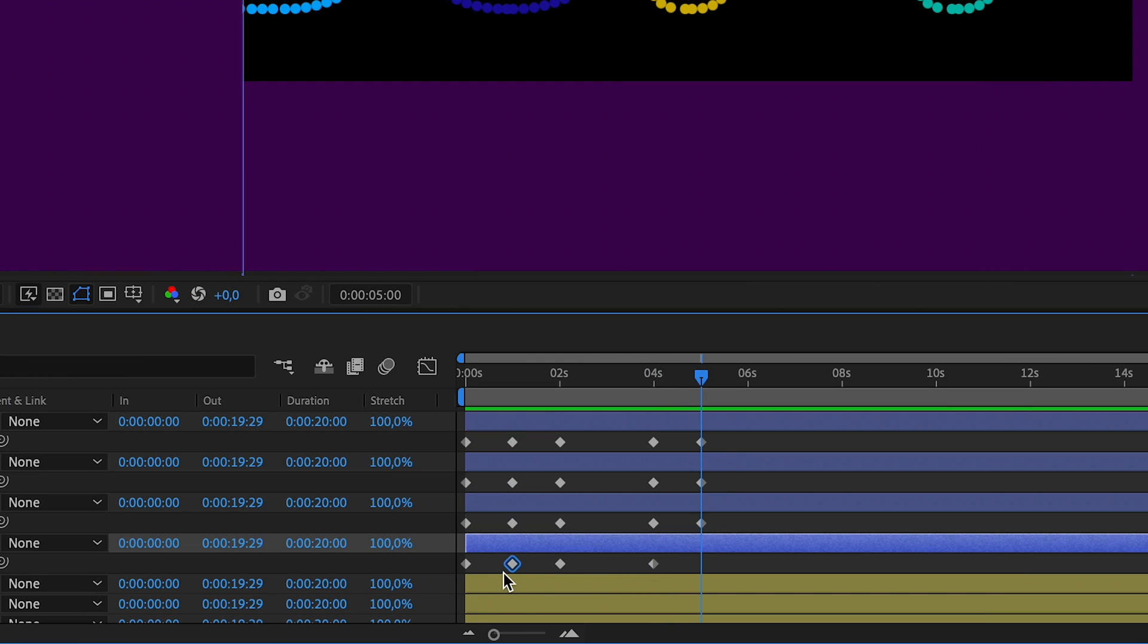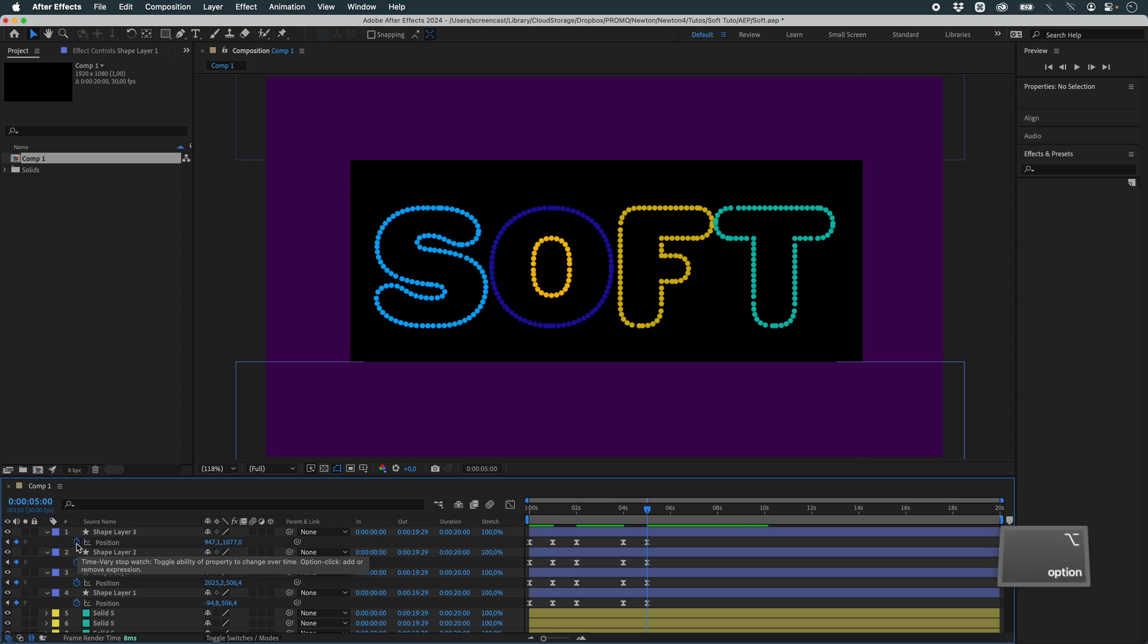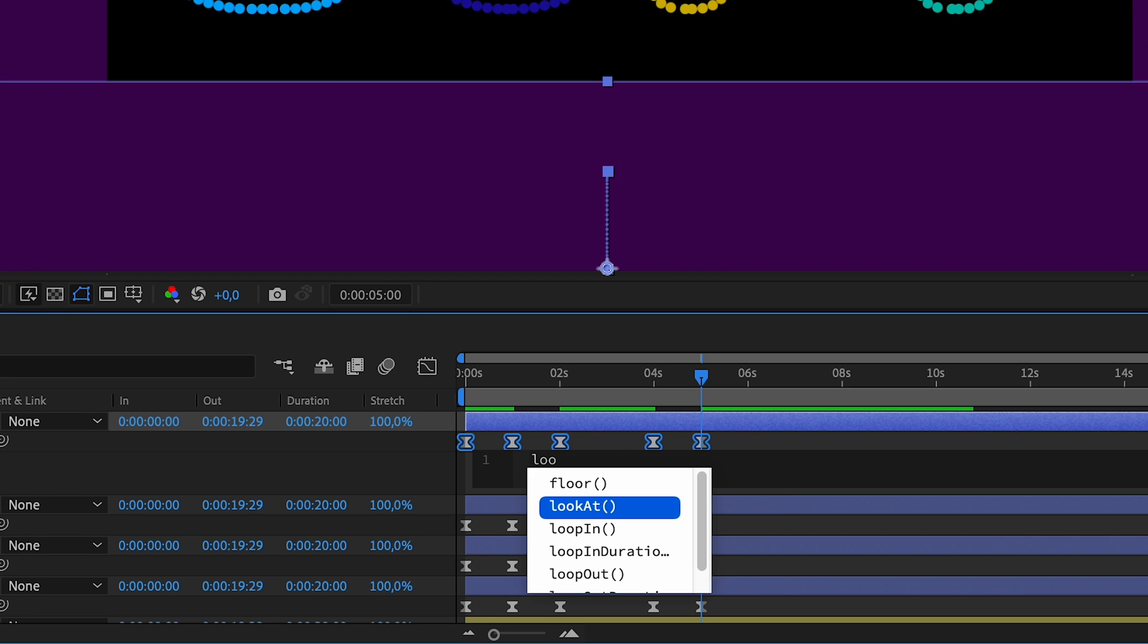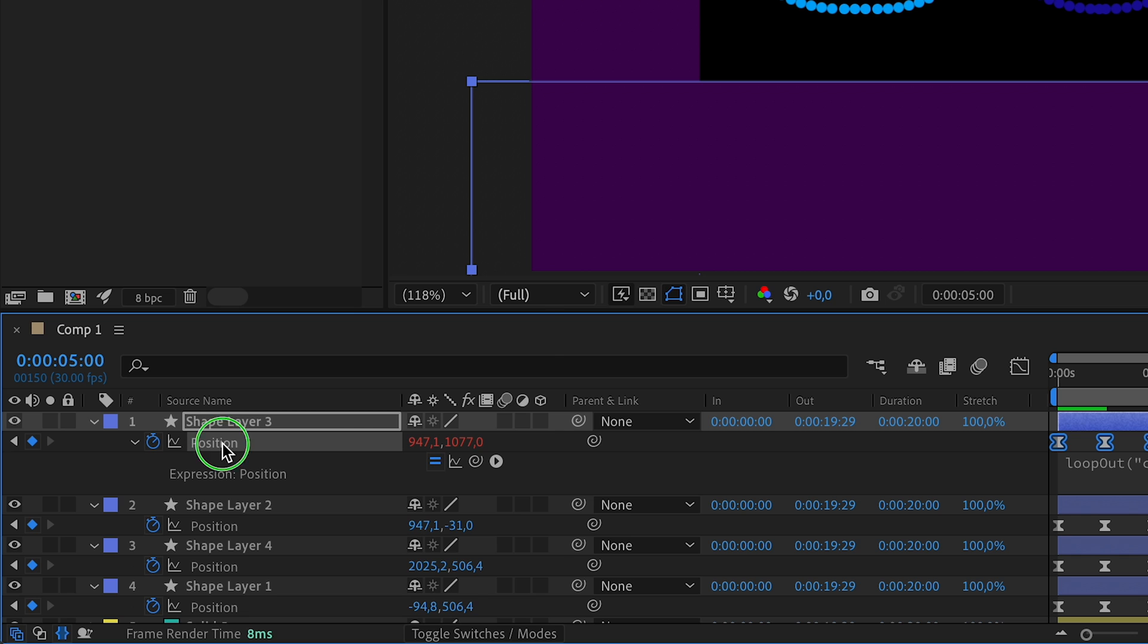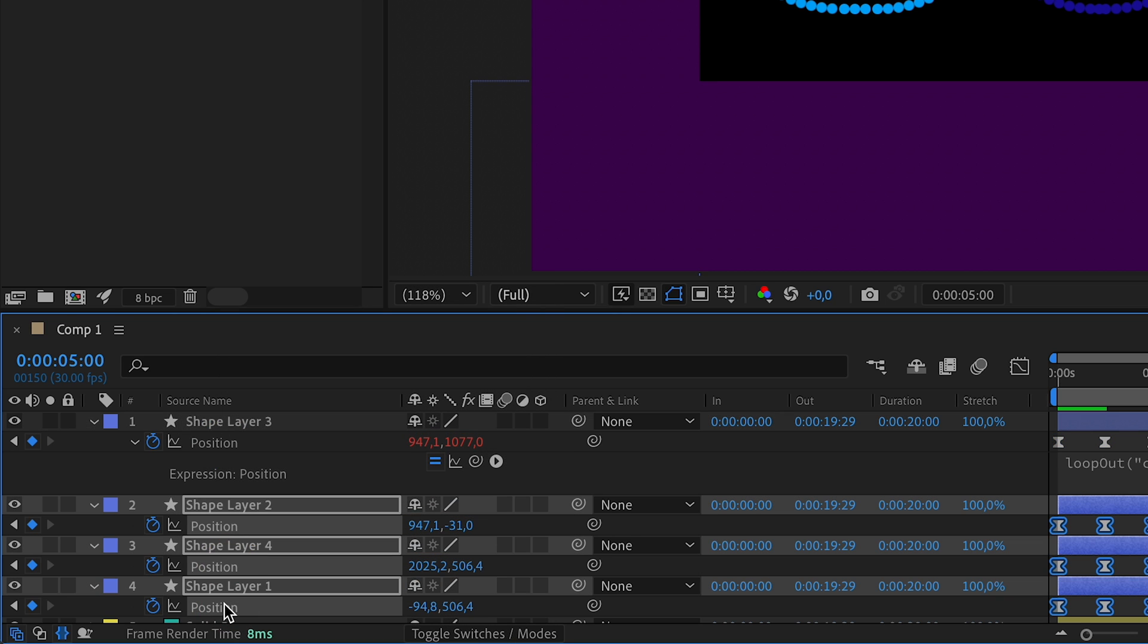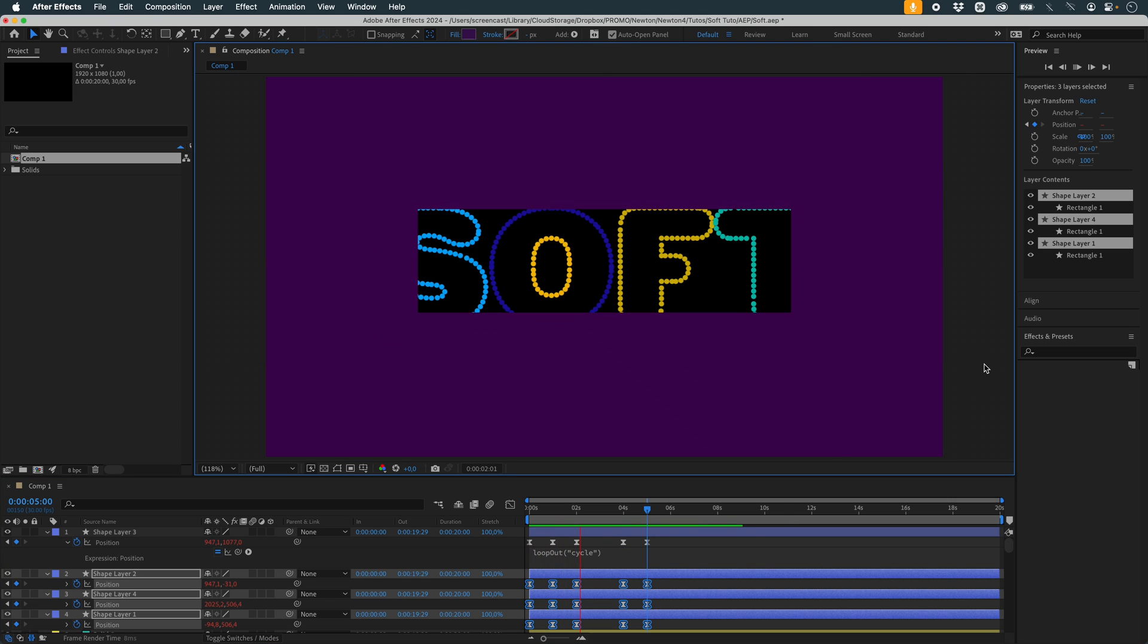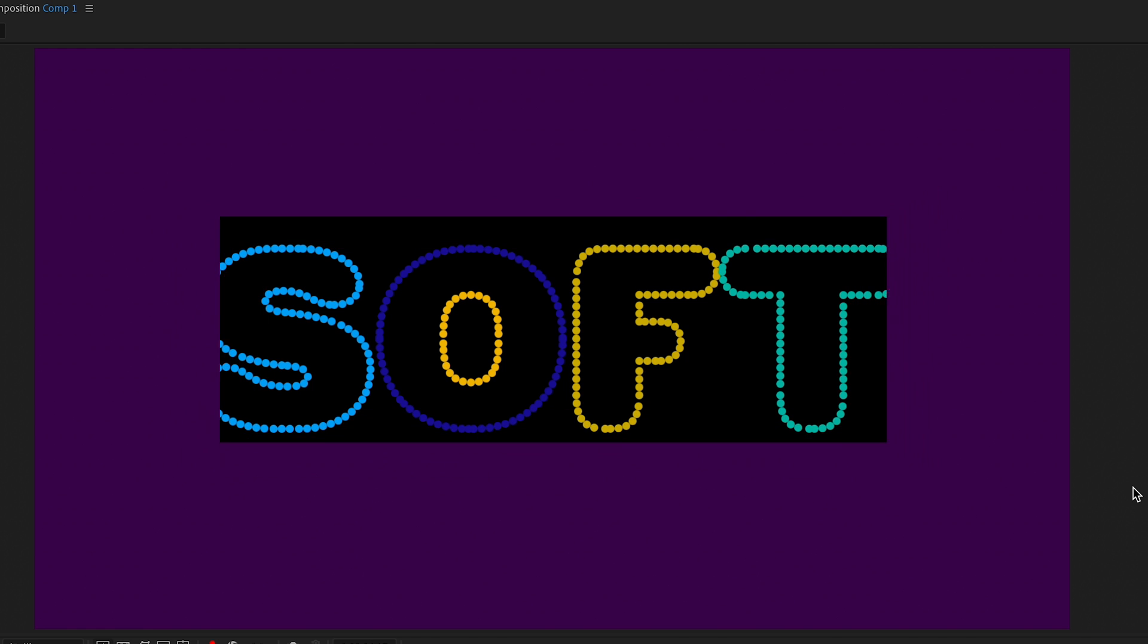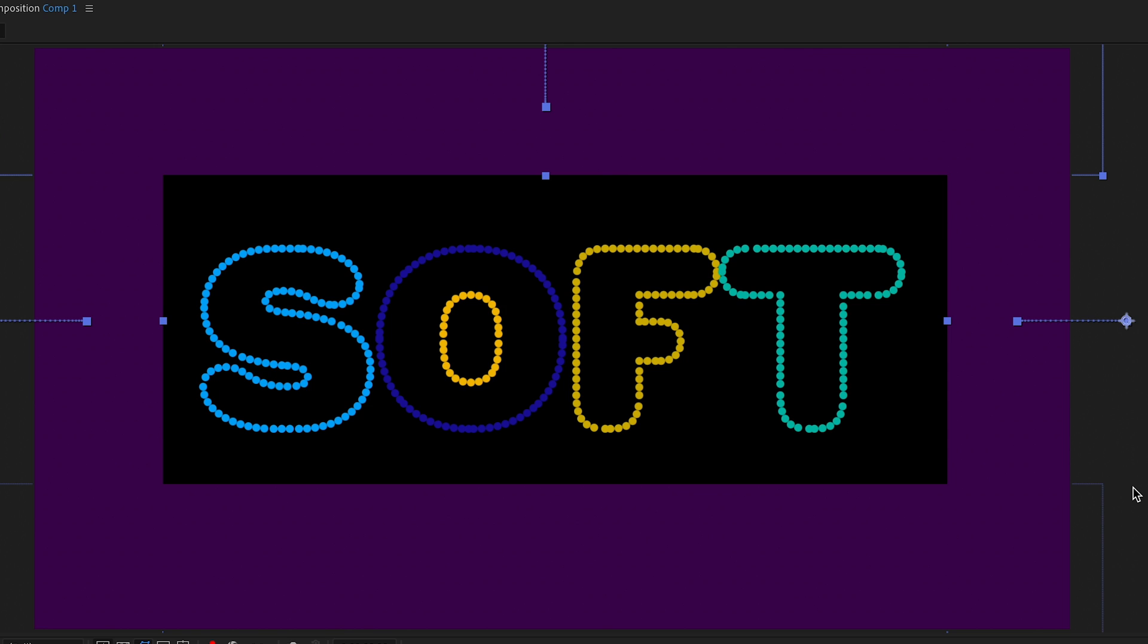I've got my animation. I'll loop it. I'll add a simple expression: Loop out cycle. I'll just copy the expression and paste it over the others. I've got my animation.